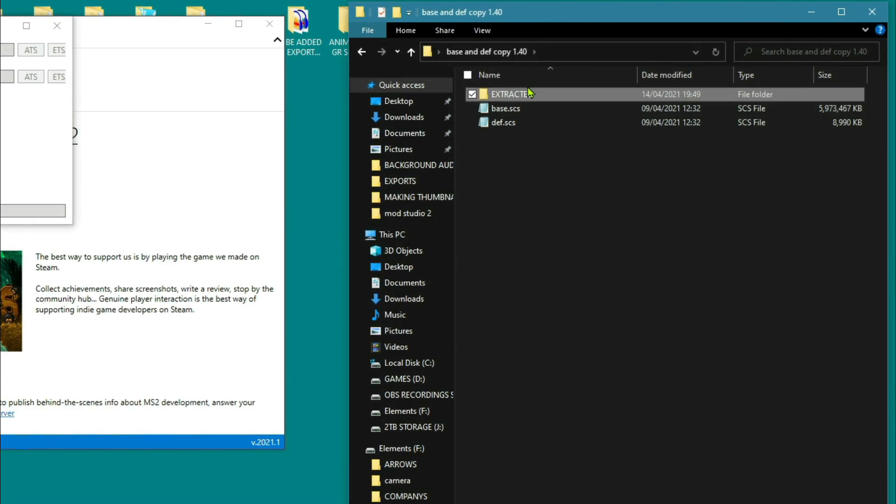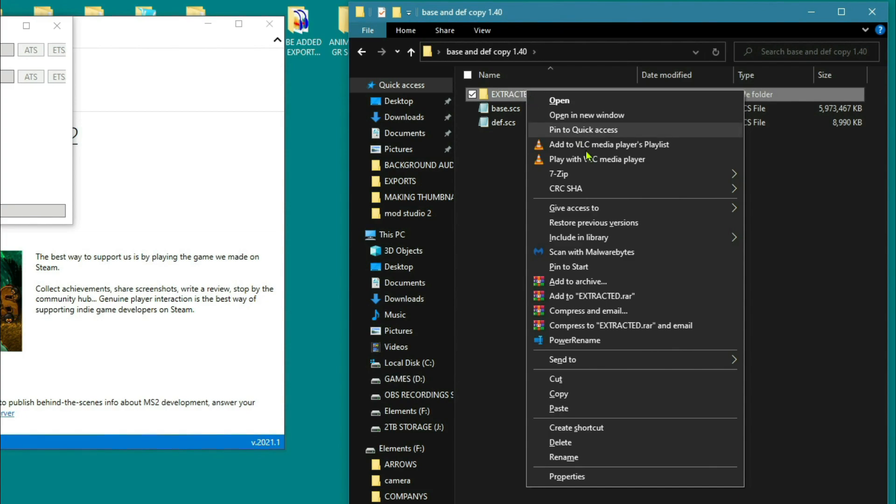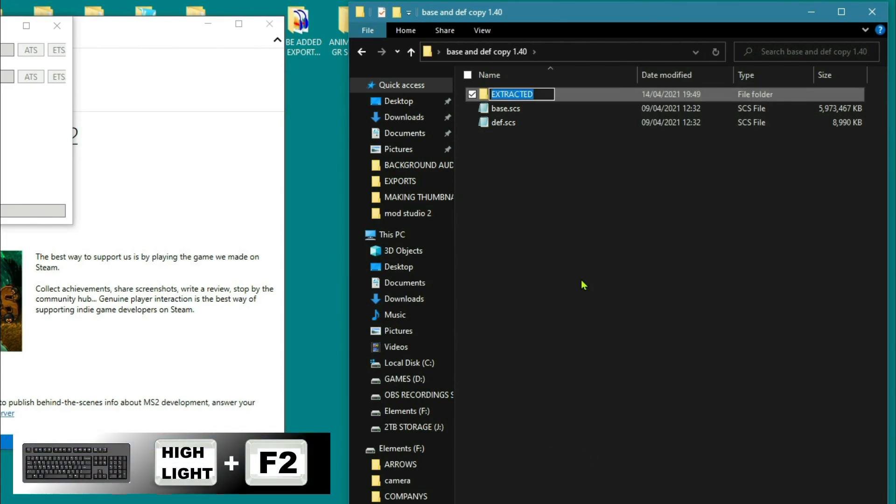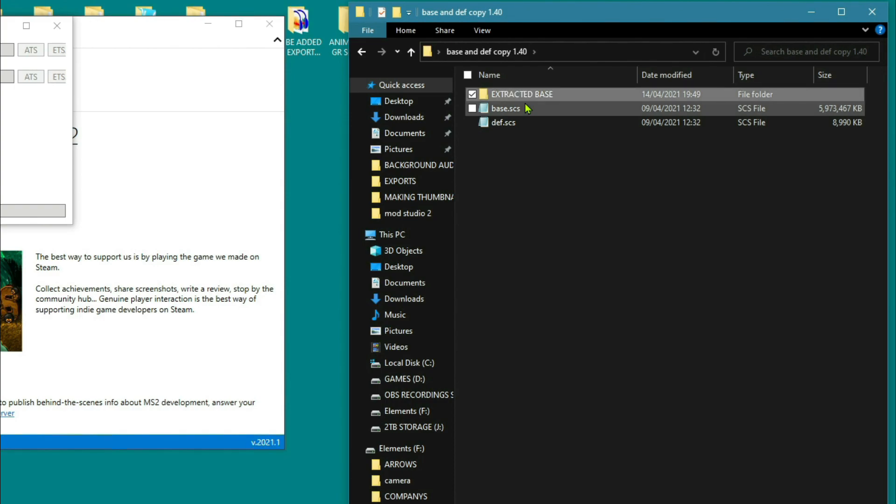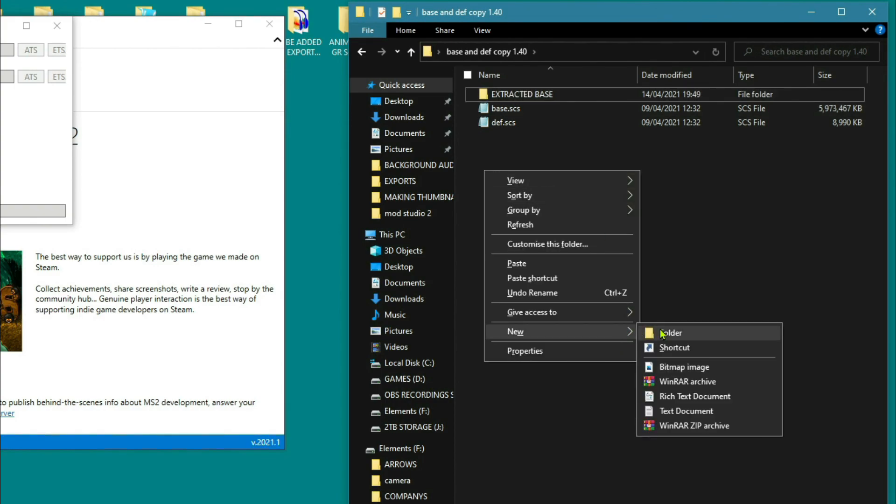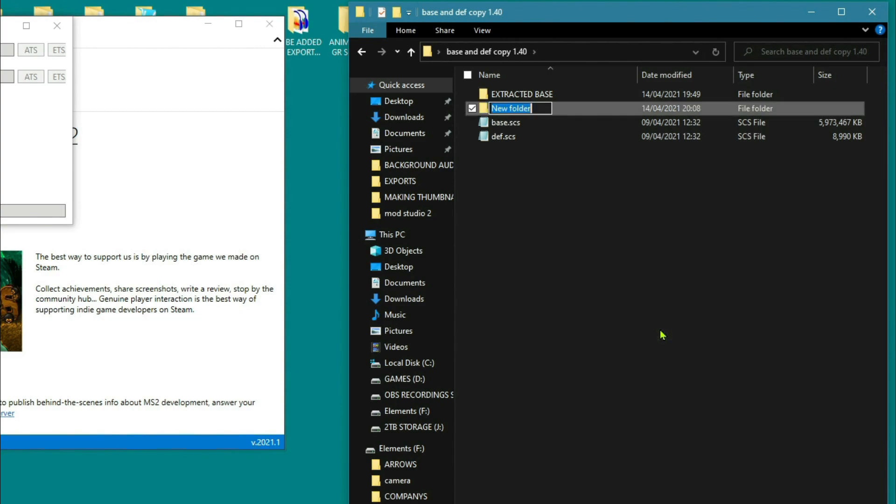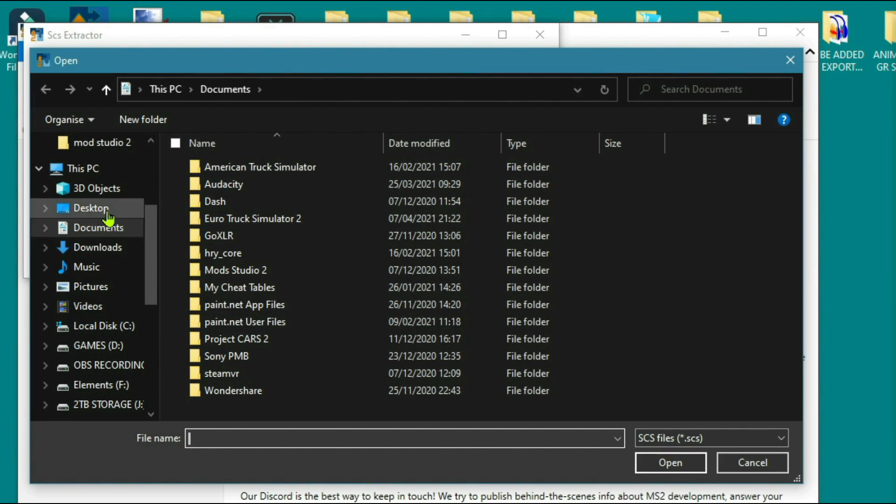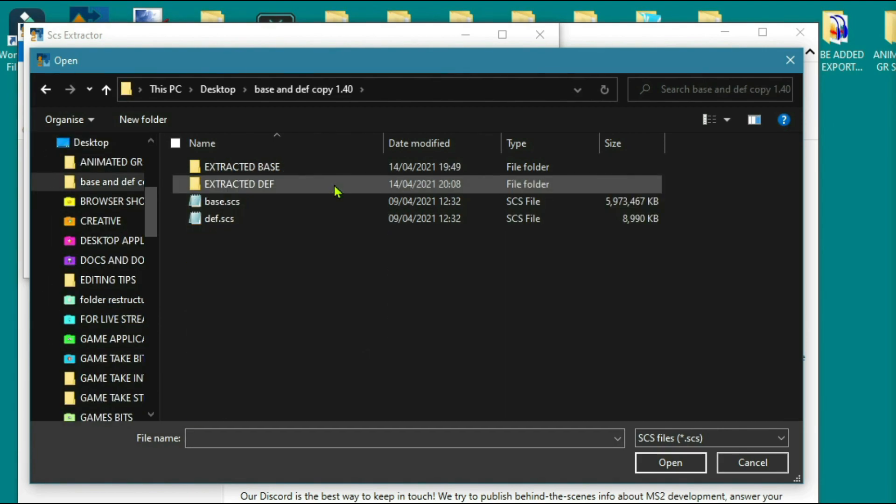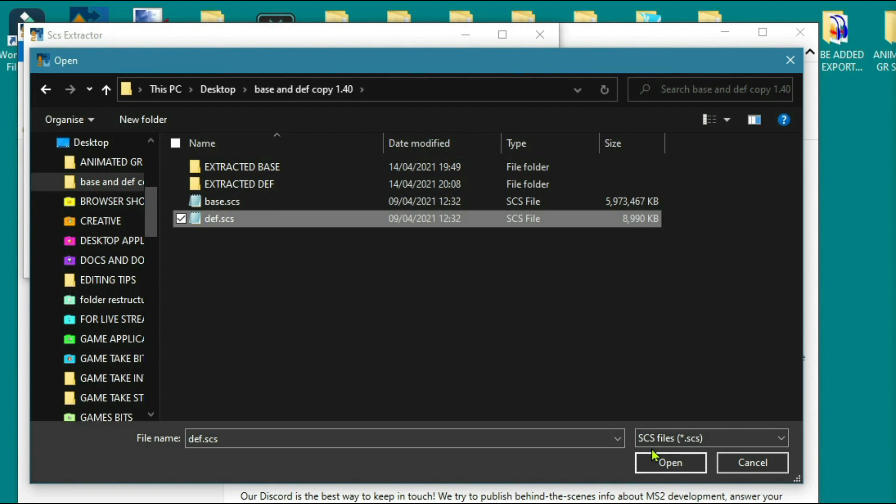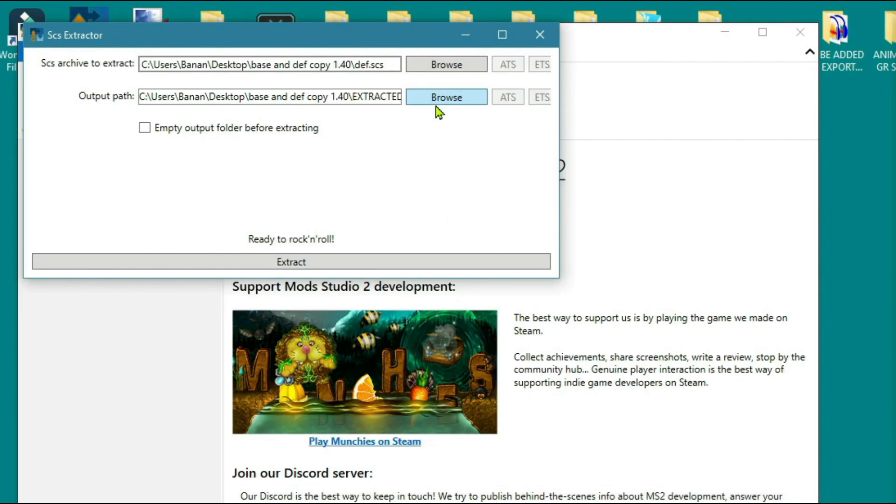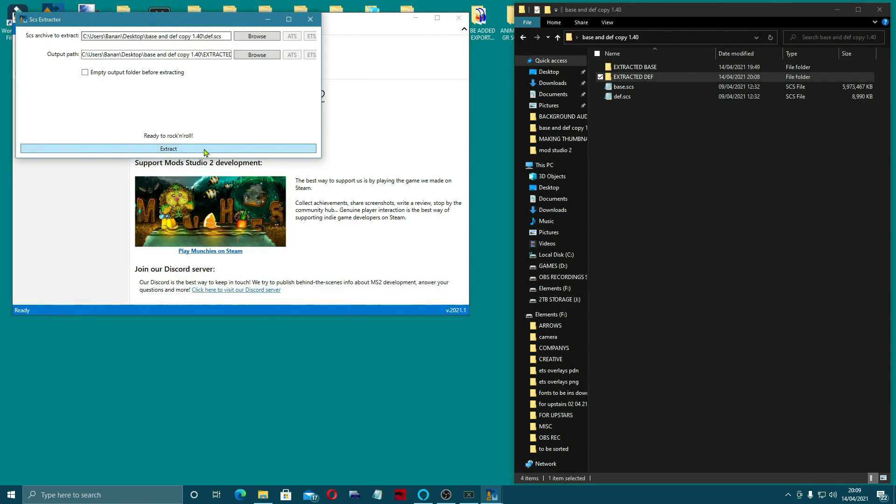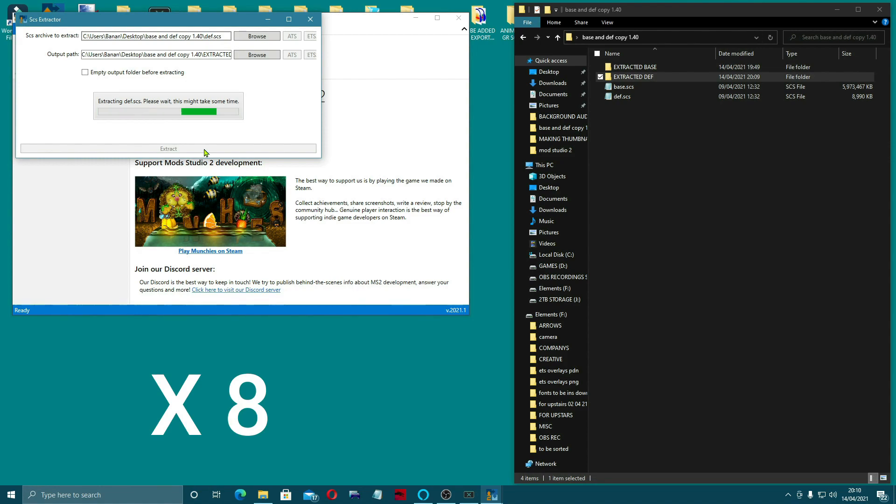Okay, so what we're going to quickly do so that I don't forget is to quickly rename that extracted base. And here we go with a new folder. And then what we're looking for now is to come across to the browse. And we're going to go to desktop, def and base copy. We're going to click the def, open that up in there. And in this, we're going to click Extracted Def, select folder. Ready to rock and roll. This should only take maybe a minute. And that's the extraction done. So that's much faster done on this one.